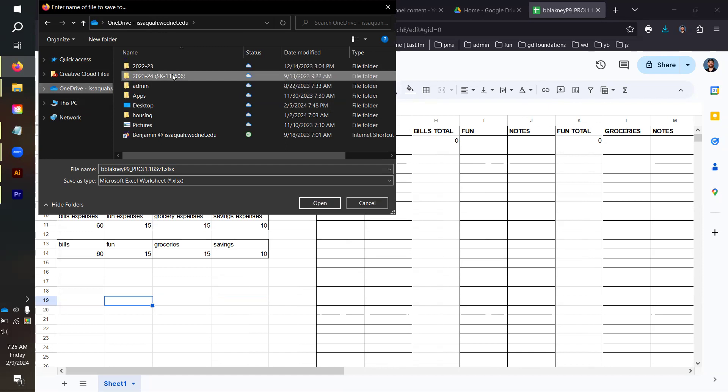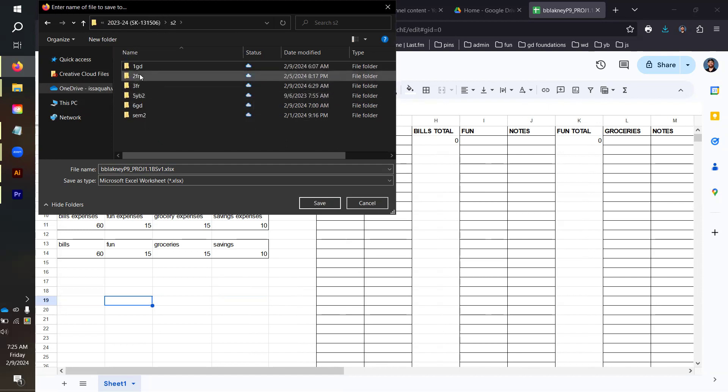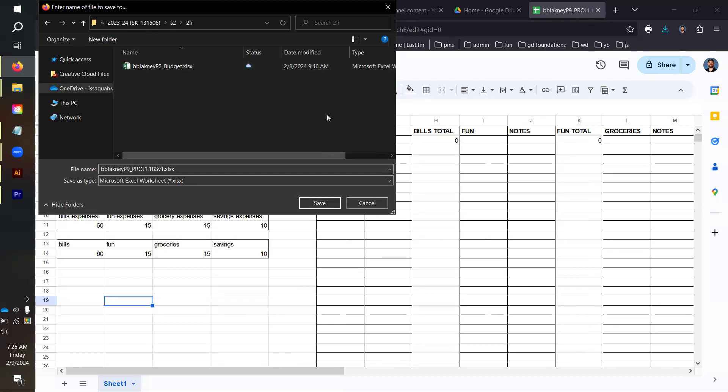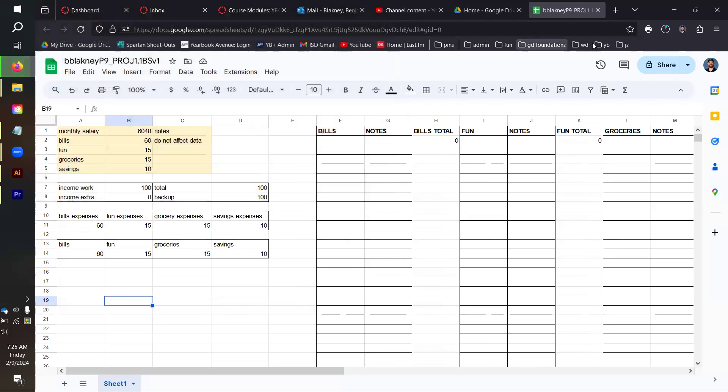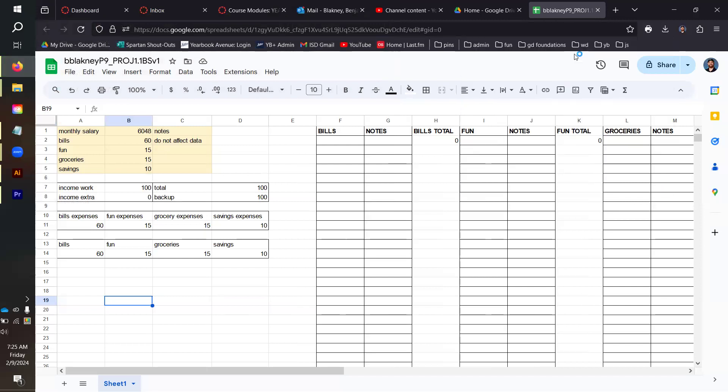I'm going to go to 23-24 second semester, second period Future Ready. We'll use that as an example, and we're just going to click Save. It's going to think about it for a second, and then this Excel spreadsheet is what you submit to Canvas. If you're already using Excel, you just do a File Save As and do it with the same naming scheme that Canvas requires.